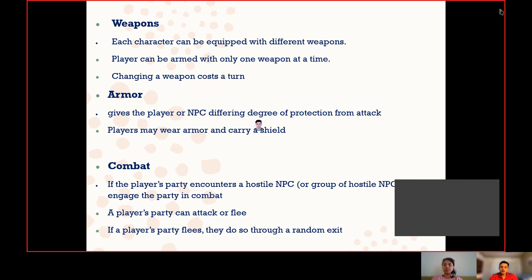Whenever a player comes in front of a hostile NPC, they have two options: either to flee or attack. If they choose to attack, they will take a turn to do so. If the player chooses to flee from that location, they do so through a random exit available in that location.